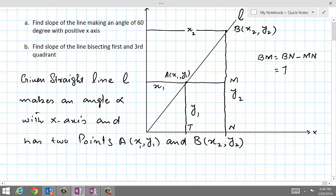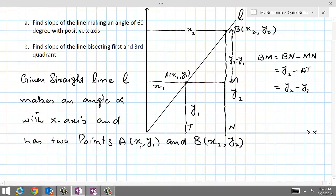MN is equivalent in length to AT, because AT is just the opposite side of the rectangle, and AT is equal to y1. So BN equals y2 minus y1. Therefore, this height of the triangle is y2 minus y1, which we can write as one side of triangle ABM.